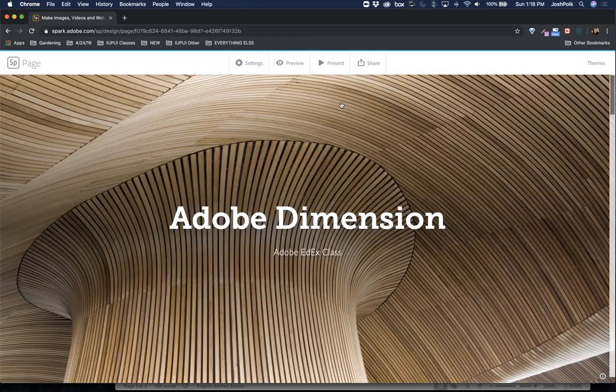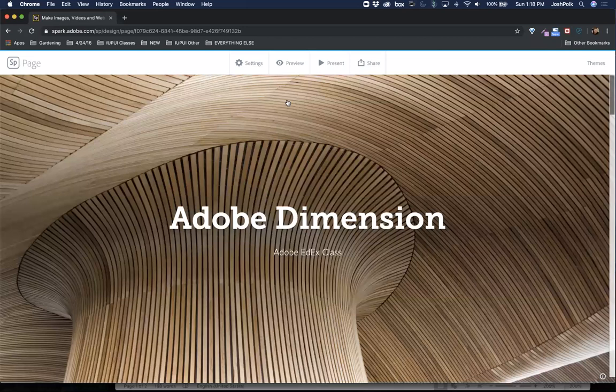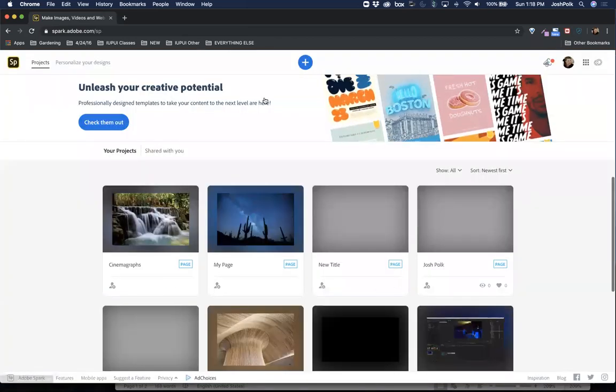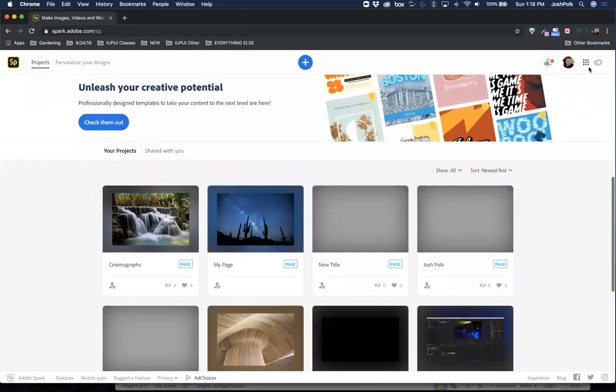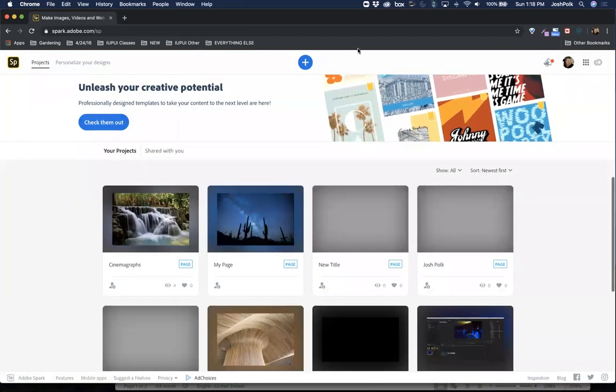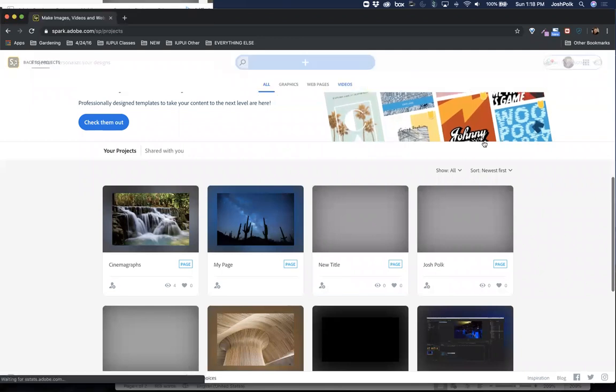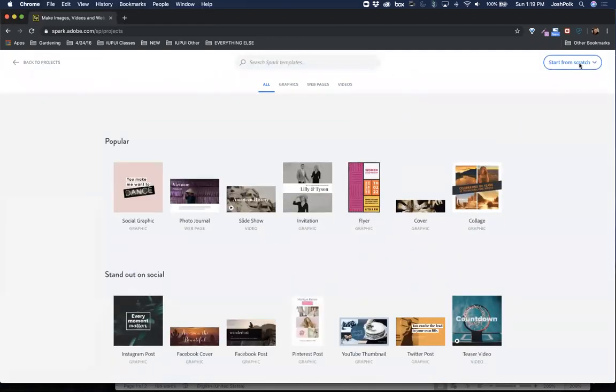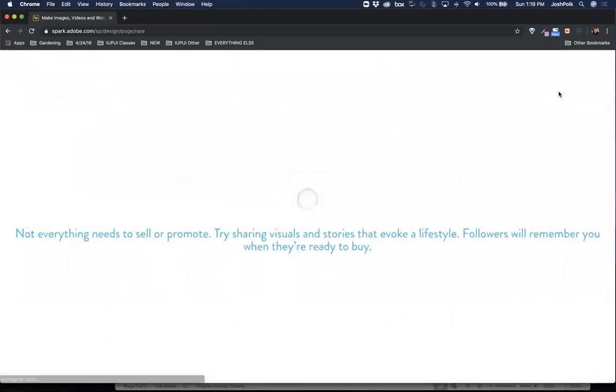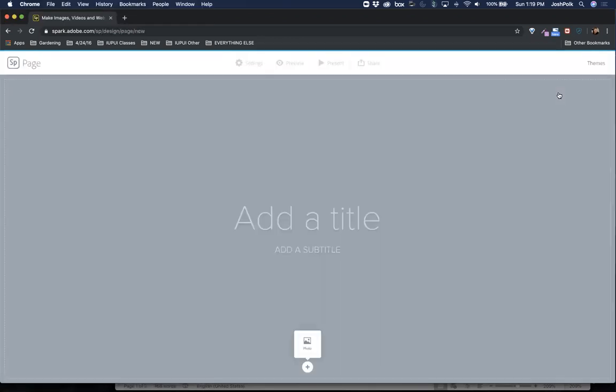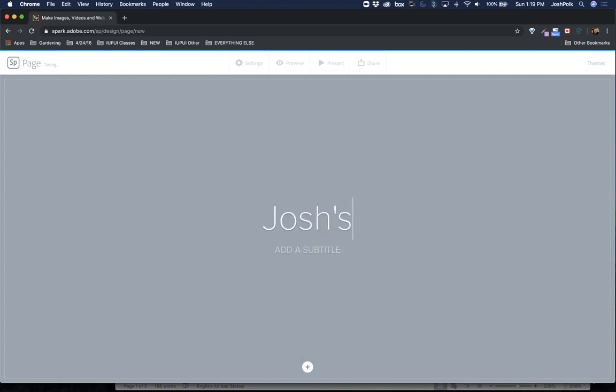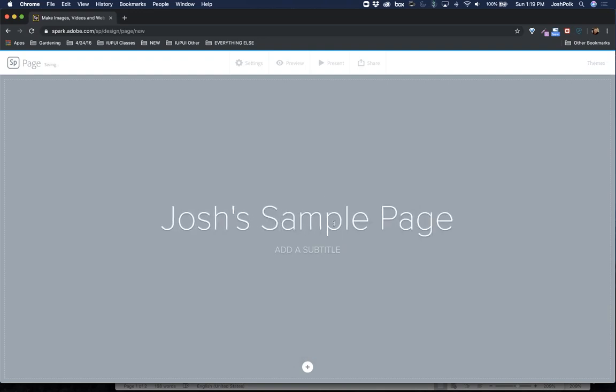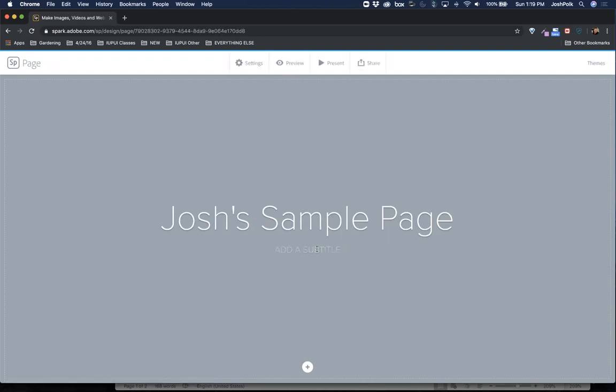Let's go back to the main here and start a new one. We'll hit the plus, we'll start from scratch, we'll do a web page. I think you'll find this pretty easy to work with.